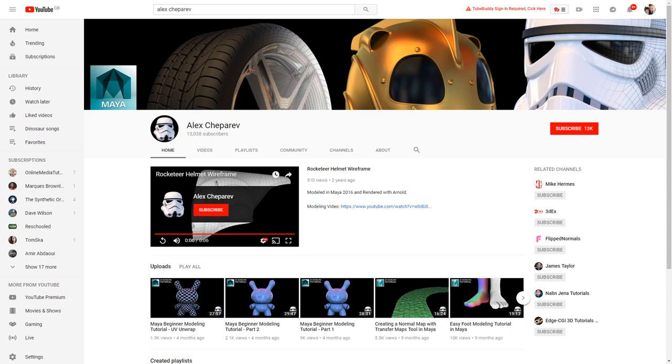And Alex if you see this video I apologize if I butchered your surname, your last name, but Alex has put together some really good videos, has clearly put a lot of time into them and they are pretty good to follow.